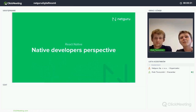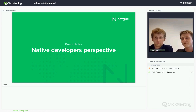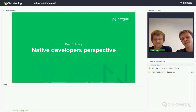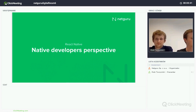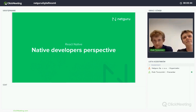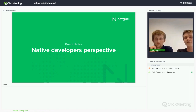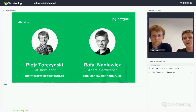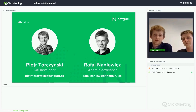I think it's 6 p.m. already. I will wait about one to two minutes and we'll see how it goes. We would like to gather as many people as possible. Okay, I think we can start. Hello, I hope everyone can hear us. My name is Rafa, I am an Android developer working at NetGuru. I'm Piotr and I'm an iOS developer working at NetGuru.